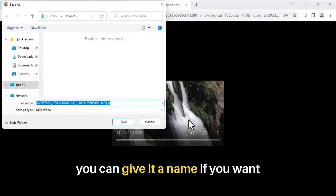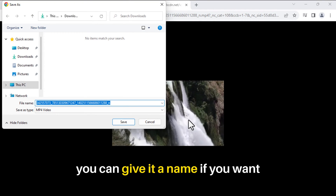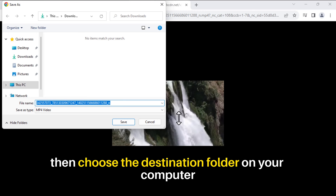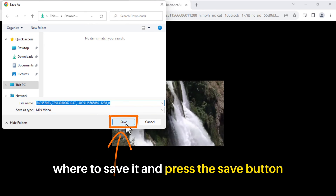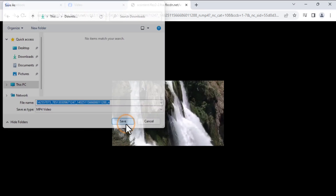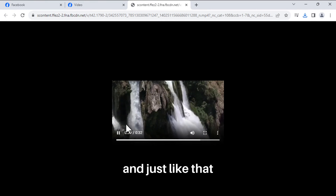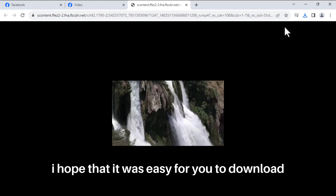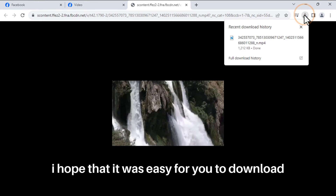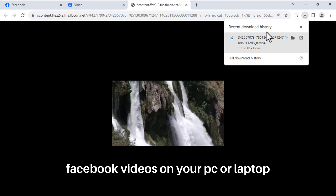You can give it a name if you want, then choose the destination folder on your computer where to save it, and press the Save button. And just like that, I hope it was easy for you to download Facebook videos on your PC or laptop.